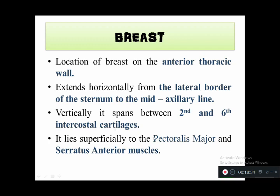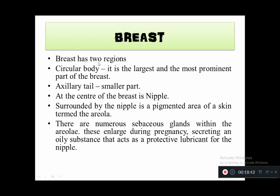The breast has two regions: the circular body, which is the largest and most prominent part, and the axillary tail, which is the smallest part. At the center of the breast is the nipple, surrounded by a pigmented area called the areola. There are numerous sebaceous glands within the areola, which enlarge during pregnancy and secrete oily substances acting as protective lubricant for the nipple.